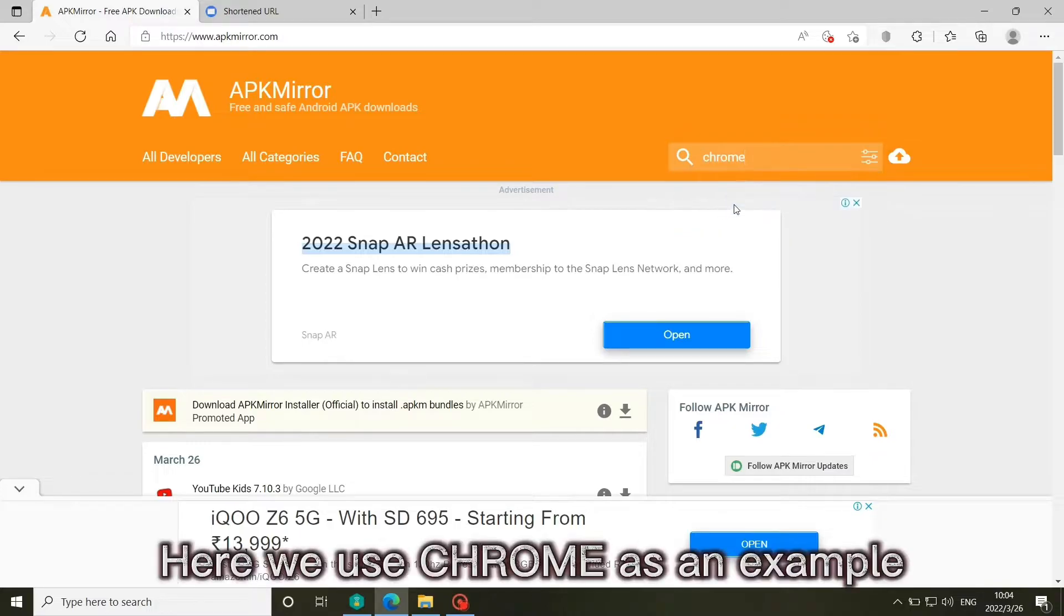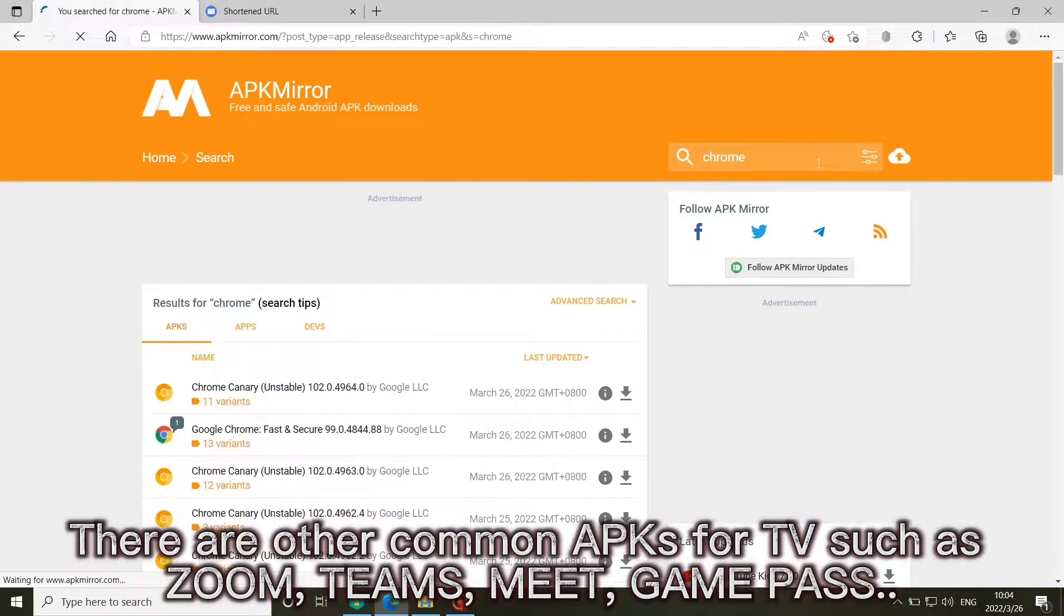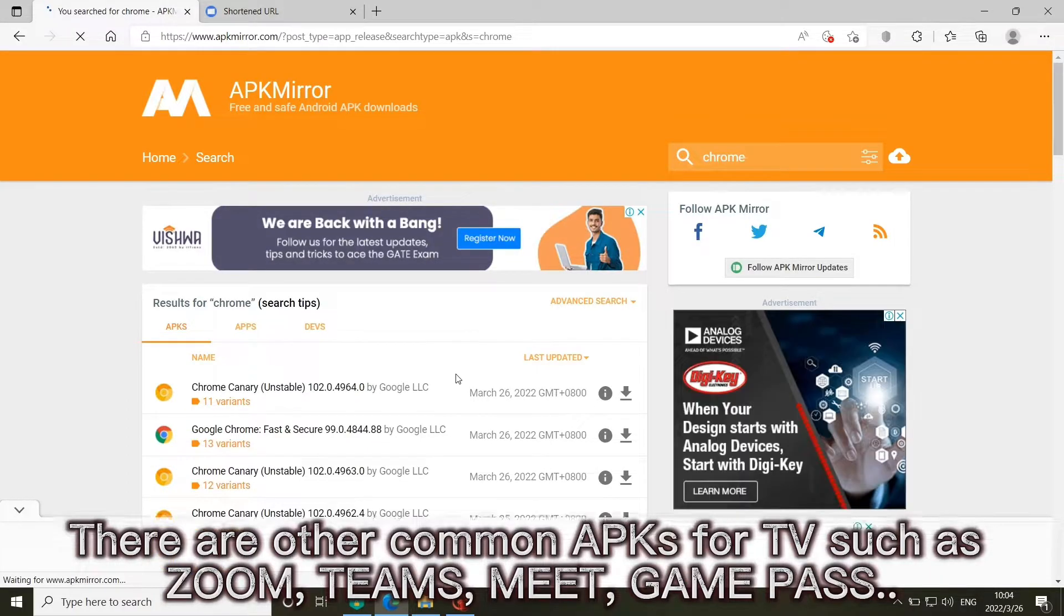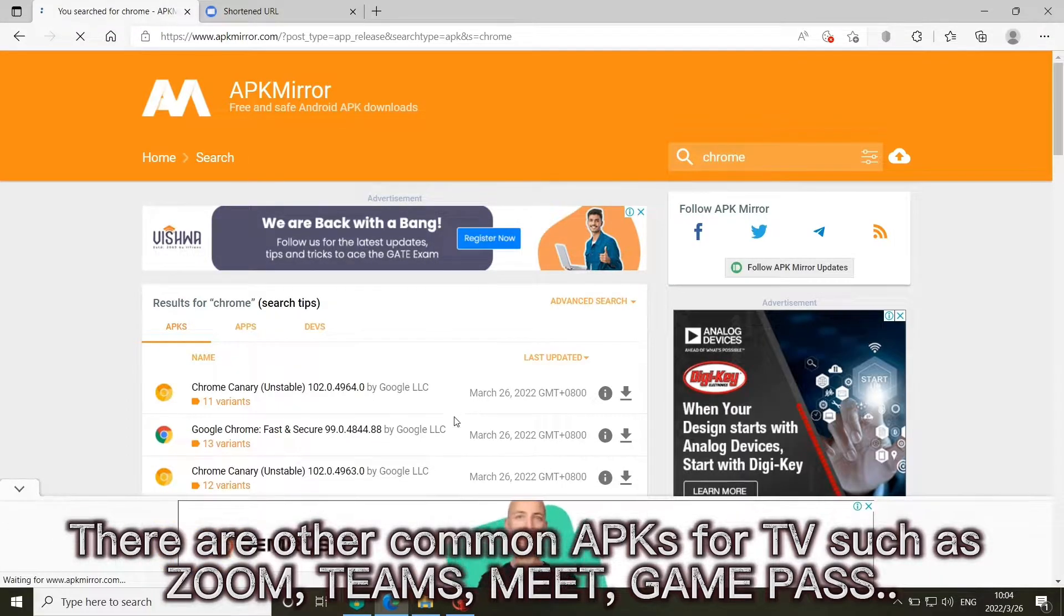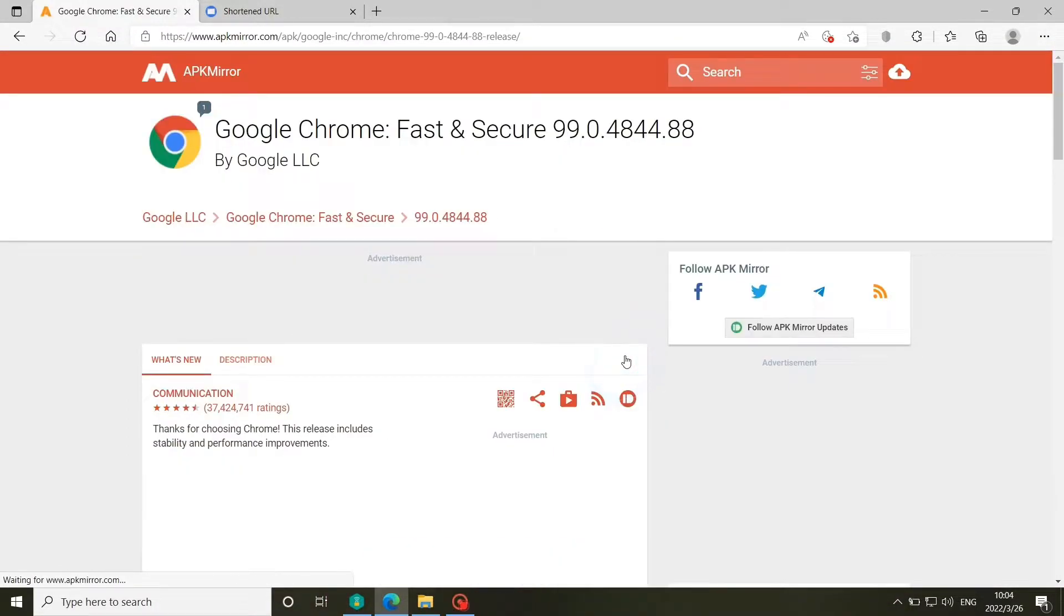Here we use Chrome as an example. There are other common APKs for TV such as Zoom, Teams, Meet, and Game Pass. Click this button.